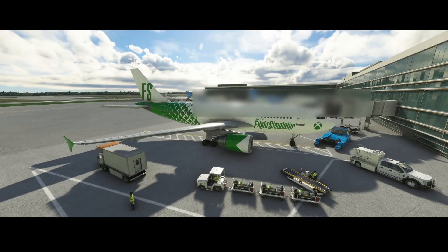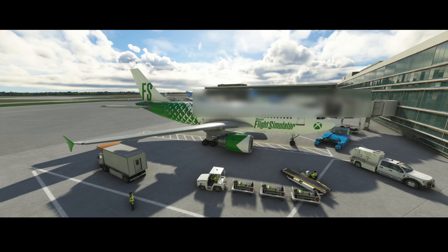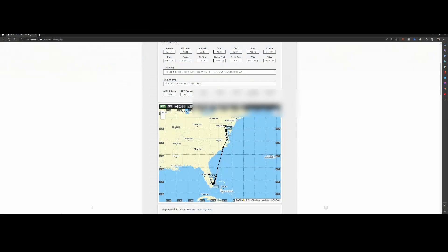Welcome to this new how-to. In this how-to we're going to look at how you can load a SimBrief flight plan inside the Airbus A310. Before going inside the aircraft we first need to create the flight plan, and that's what we've done here. We're flying from Baltimore to Orlando.